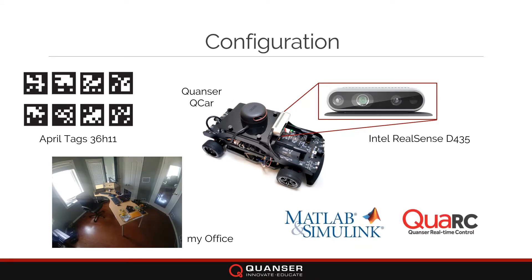I'll be using MATLAB Simulink with Kwanzer's real-time code generation and deployment software Quark.